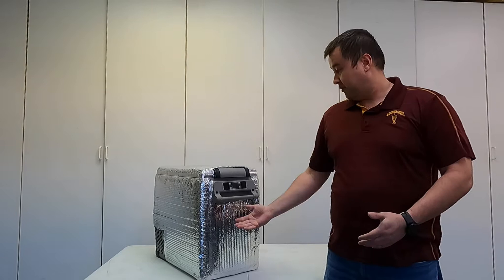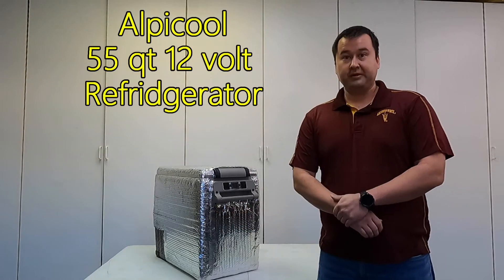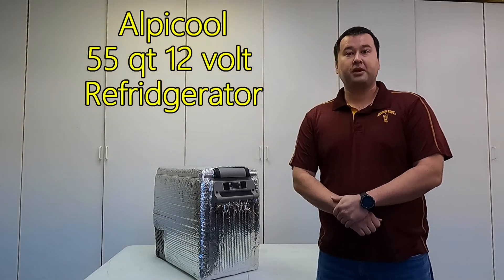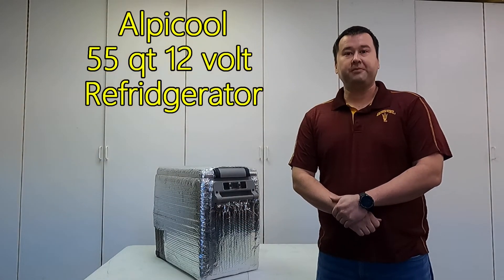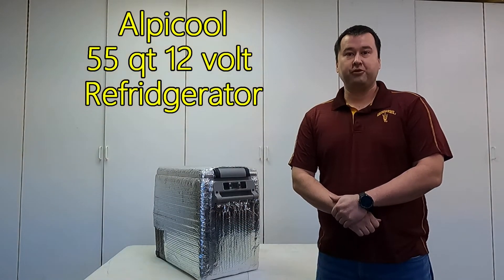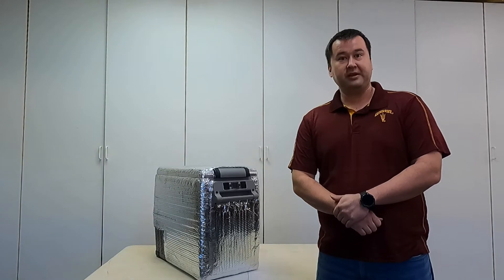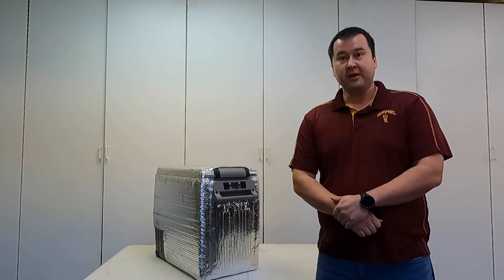Welcome to the GX Dad channel. I have a 12-volt refrigerator here today. These are becoming extremely popular whether you're doing camping or van life or you're just using them around town.